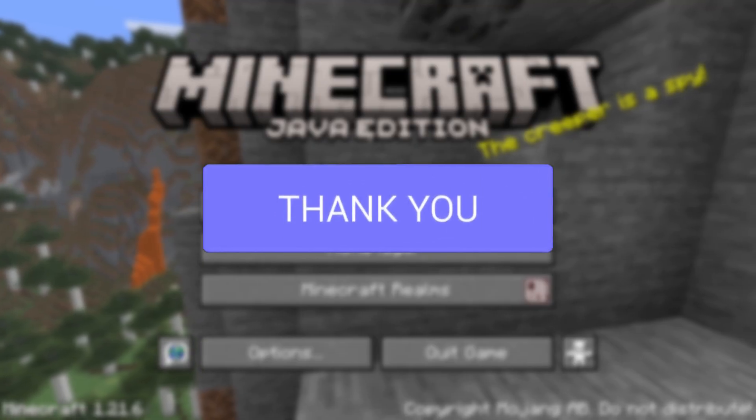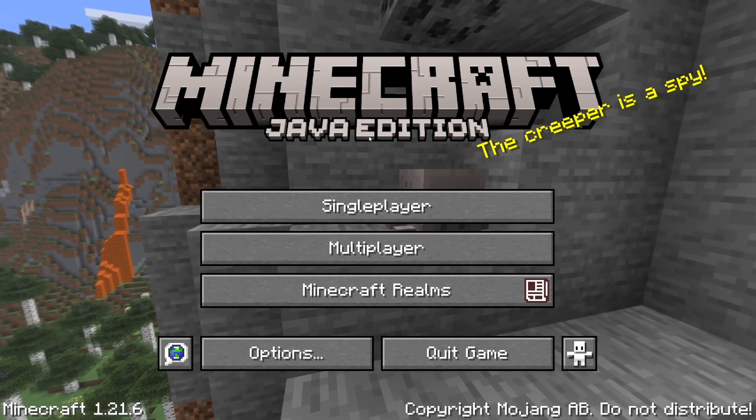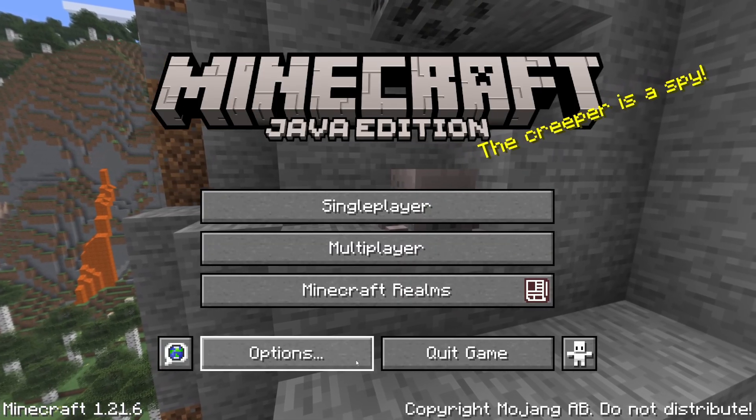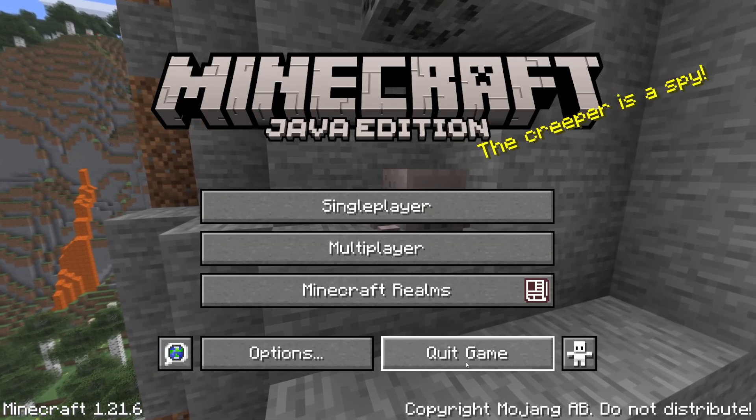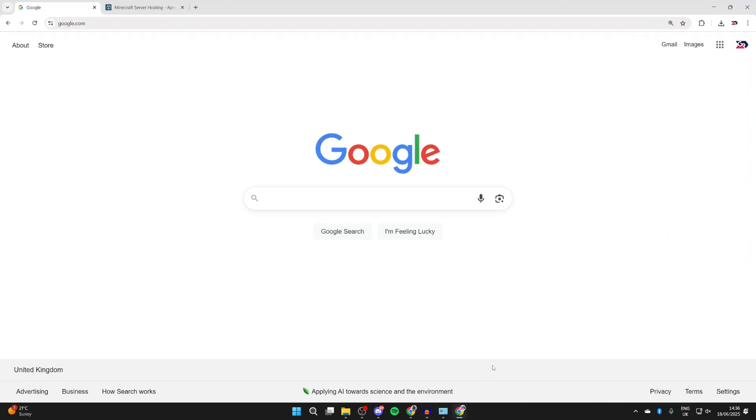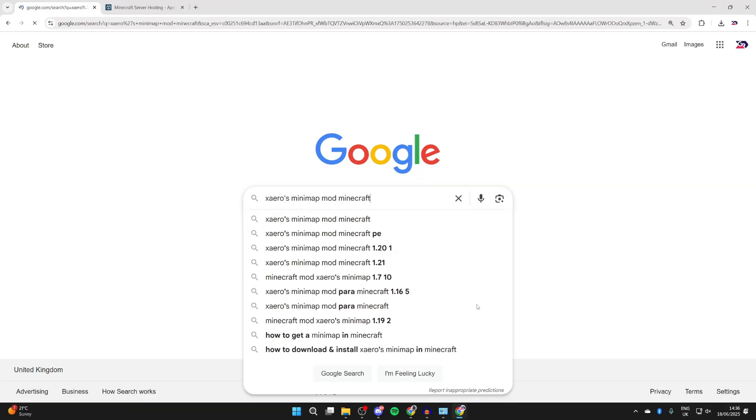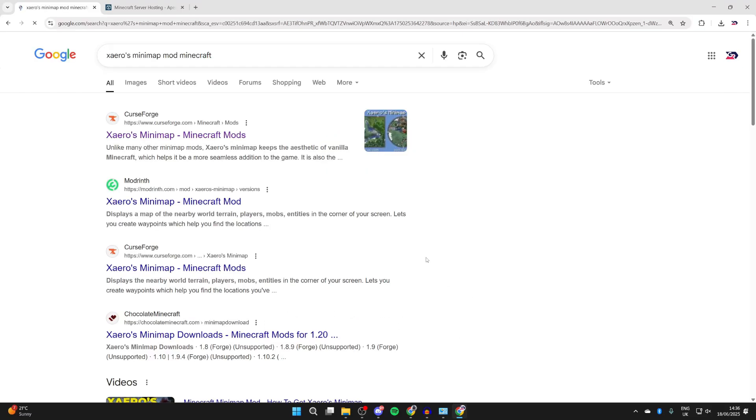This is useful for navigating. To get started, quit Minecraft and open up a web browser of your choice. I'll open up Chrome. Then type in Xaero's Minimap like so, then type in Minecraft to make sure we get to the right one.